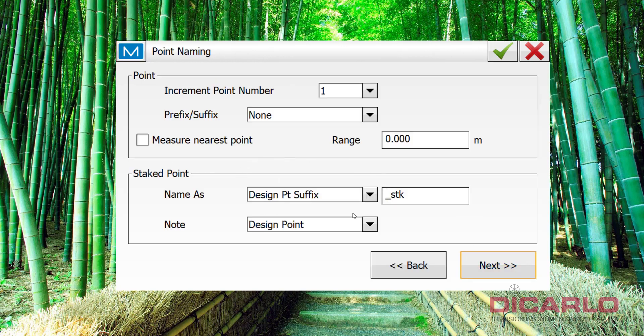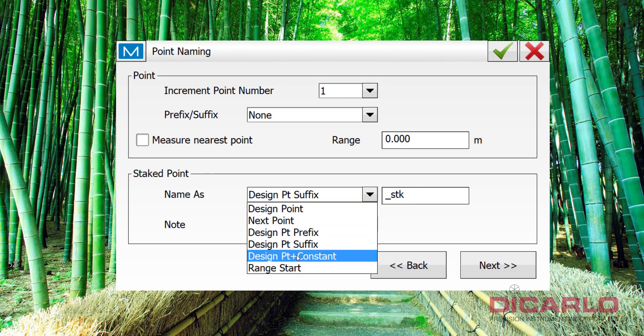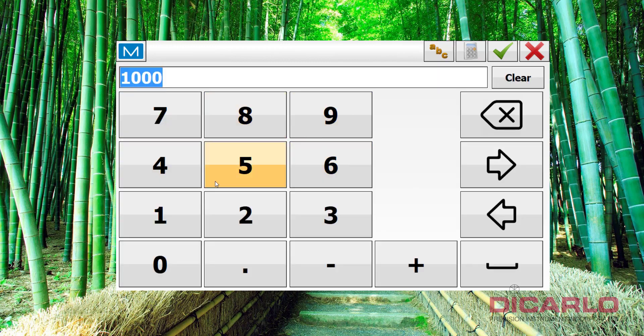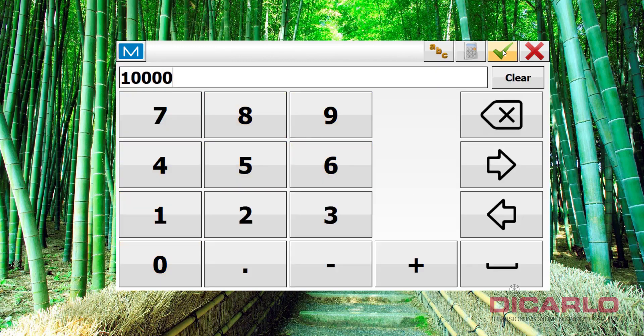Another thing that I'll mention, and I've mentioned it many times, is if you're storing stake positions, right now in the default setting, when you're storing or staking out point number 100, for example, it'll store it as point number 100 and underscore SDK. Some AutoCAD, Civil 3D, Carlson, Survey, MicroStation might not like alphanumeric characters in its point name, so you may want to change this to a design point plus constant. I've seen this to be the most frequently used variation of these settings, meaning if you're staking out point number 100, and you actually store that position, it'll store it as 10,100 right now, because it'll just add this 10,000 to it, so, you know, and it'll become a numerical value rather than alphanumeric value, so hit next.